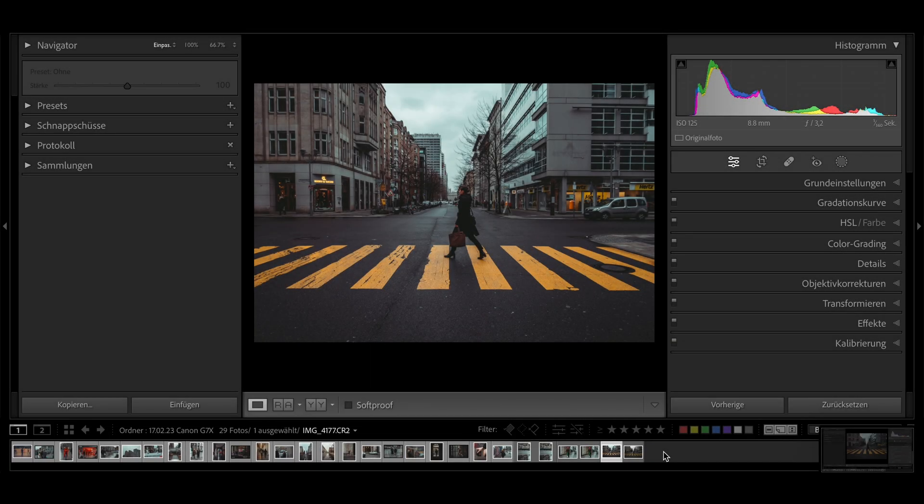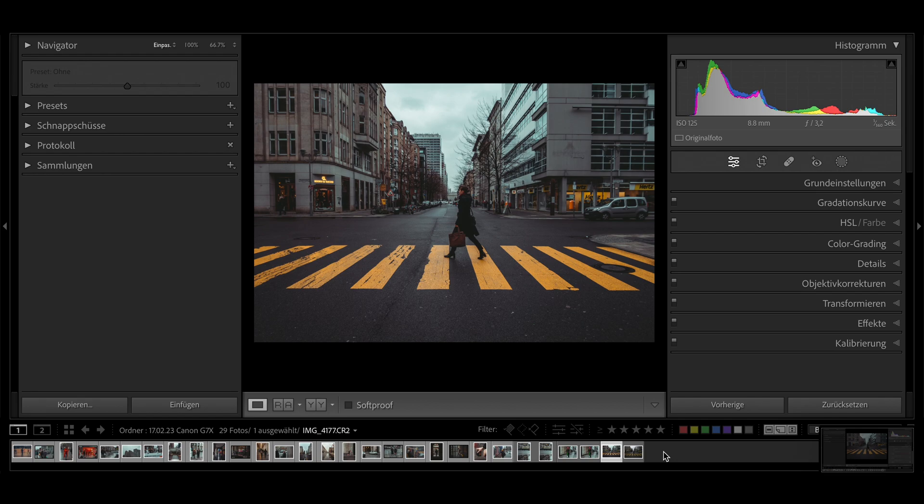Hey guys, many of you asked me in the comments if I could make a video of how I edit my pictures with the Canon G7X Mark II. Well, let's try. After the video you have a preset that you can apply to all your images.